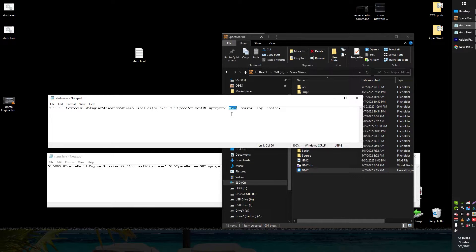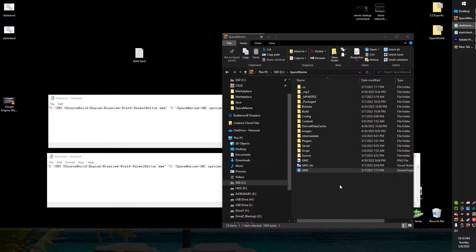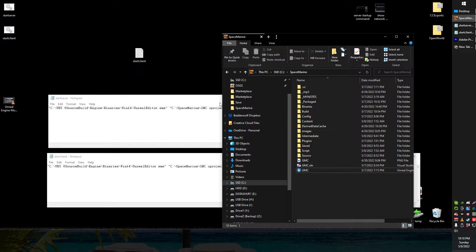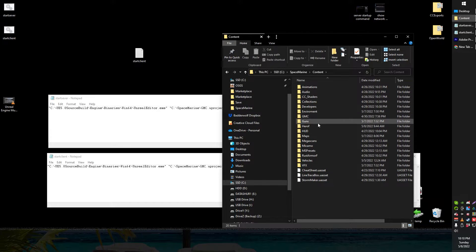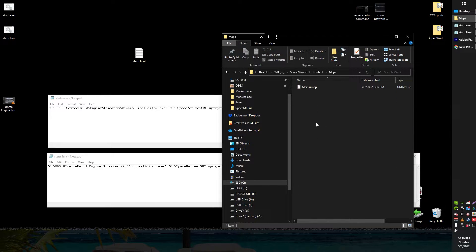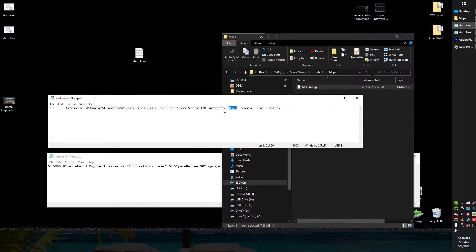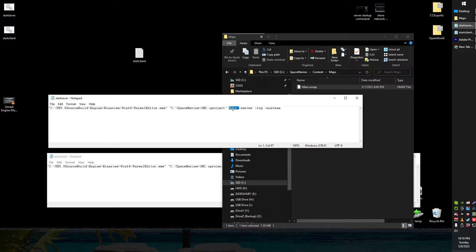So basically we're just putting in the path to that now again in quotation marks. Here is the name of the map that I want to load. You don't need to put the path to it or anything like that. You just need to type in the name of it. So for example I've got my maps here. One's just called Mars. So I've just got the Mars map loaded.